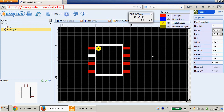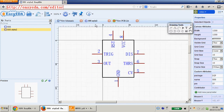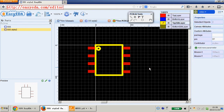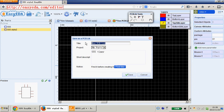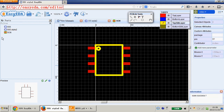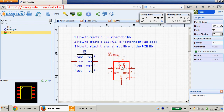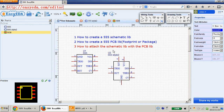Number 2 is pin number 2. That's all. Next we can save your package. Save it. Now we can link your schematic symbol with your PCB footprint.